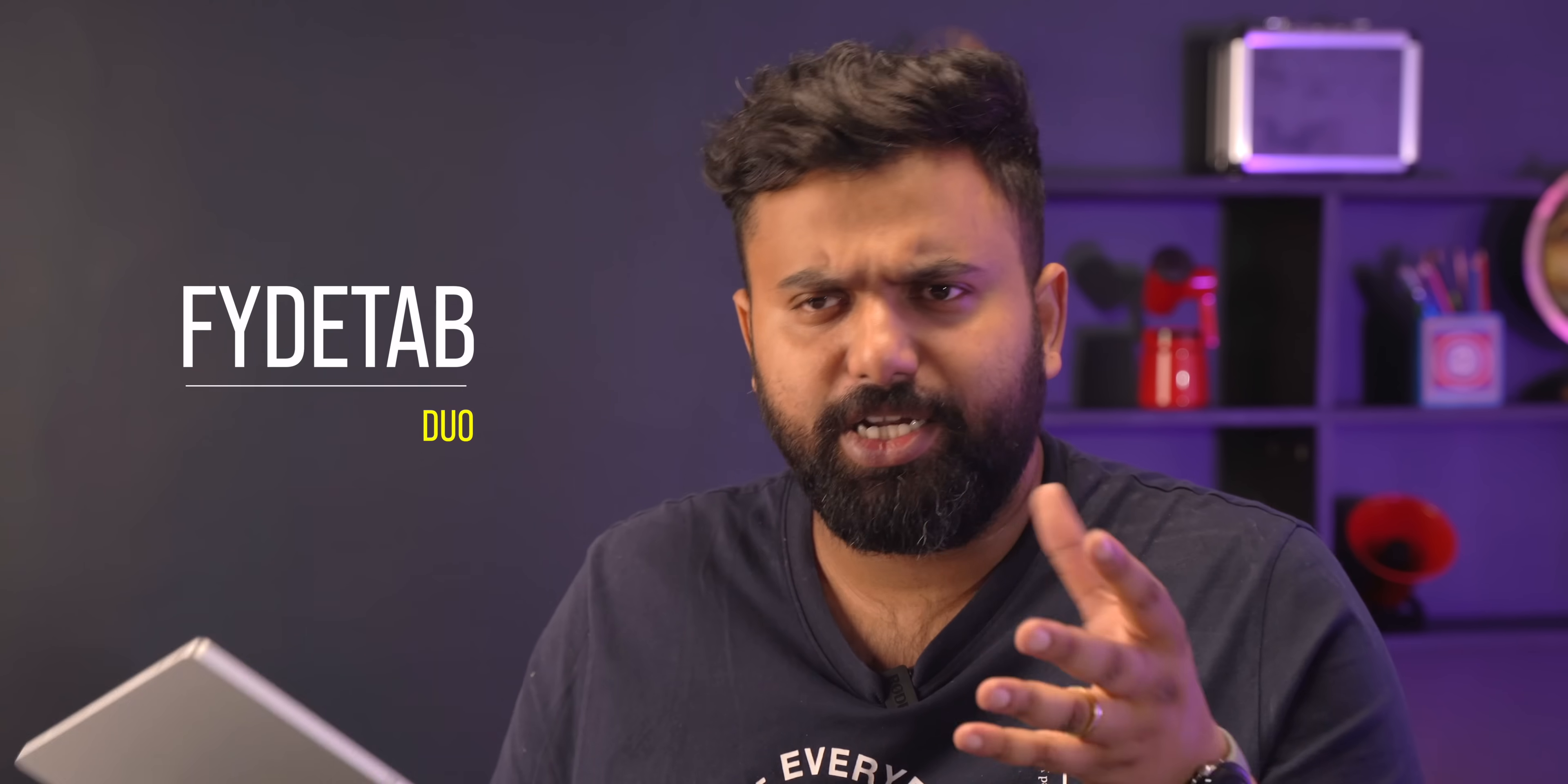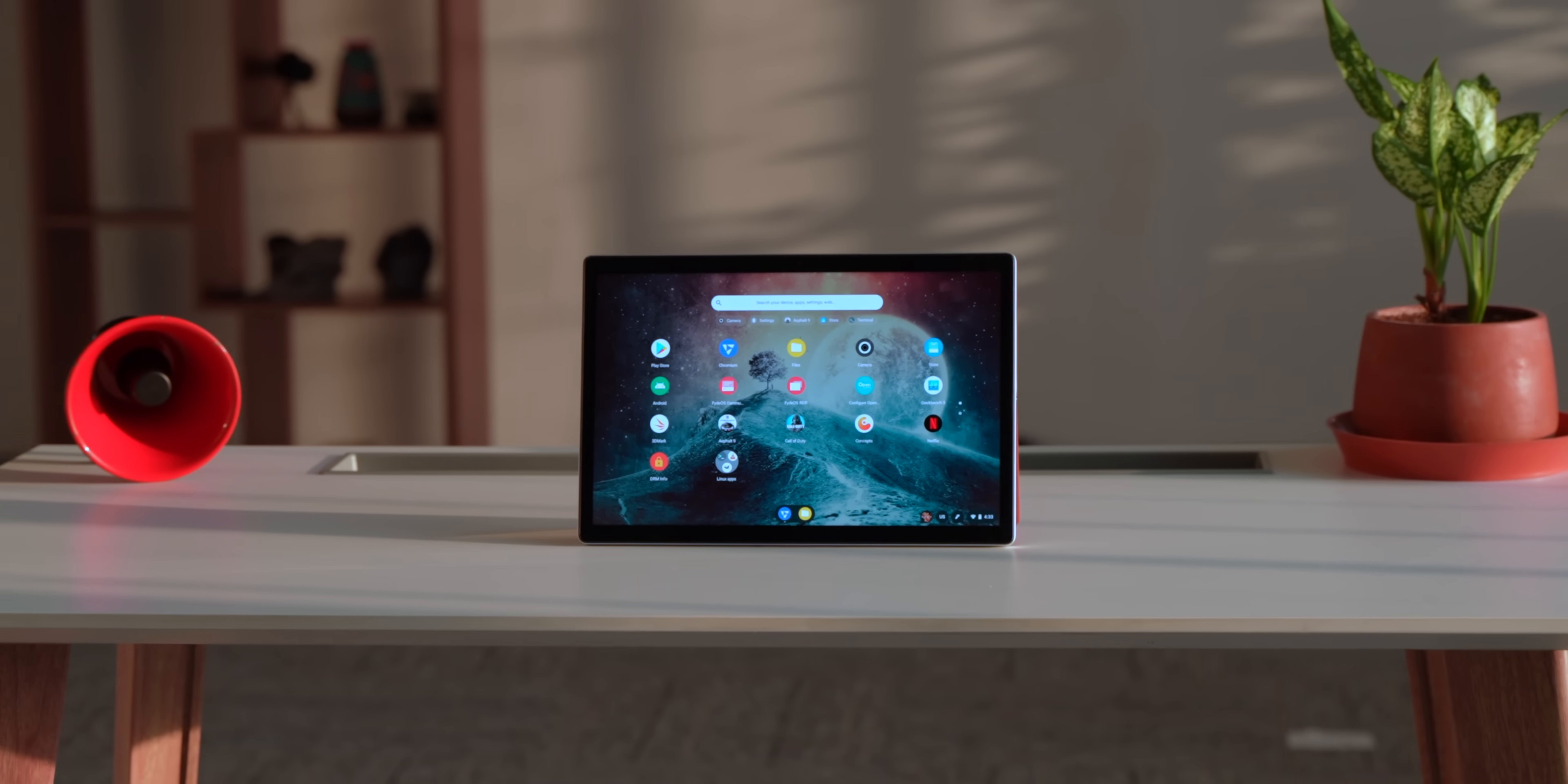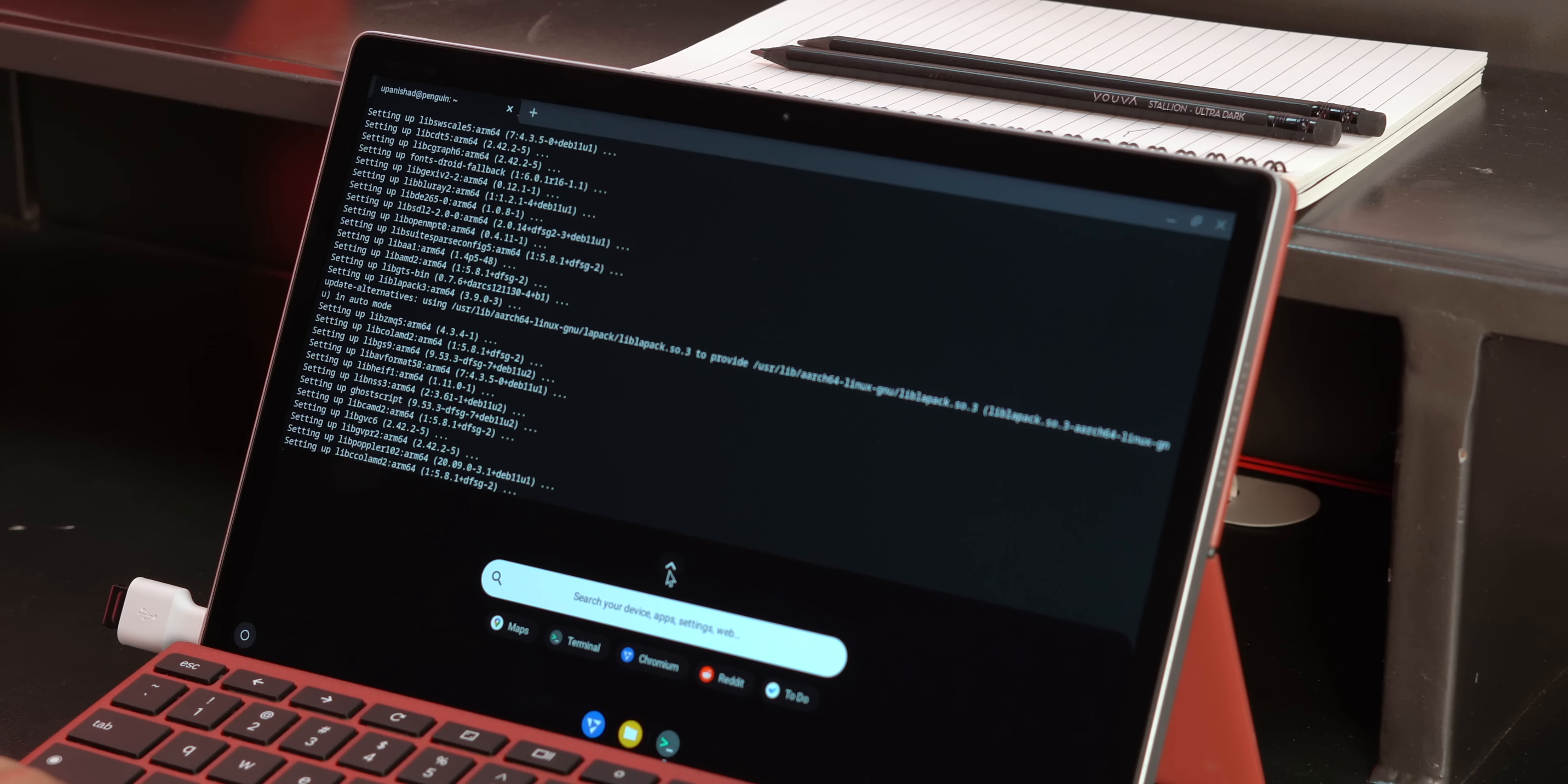This is actually the FydeTab Duo, there's a reason behind the name. But the special thing about this tablet is that this is a Linux tablet. I never tried a Linux tablet before, so I wanted to see the full potential of Linux on a tablet. I tried different distros, Linux apps, and after using this, I can tell you that this is actually something interesting.